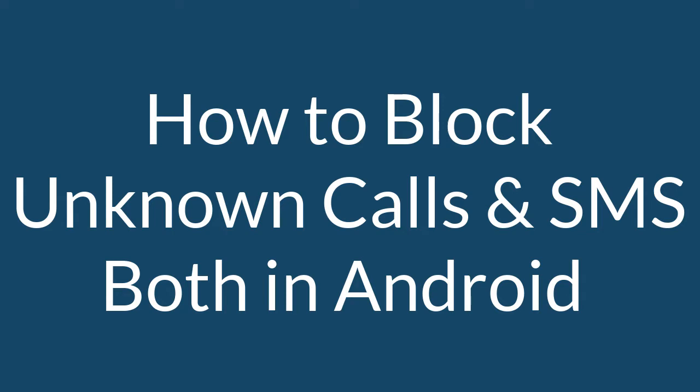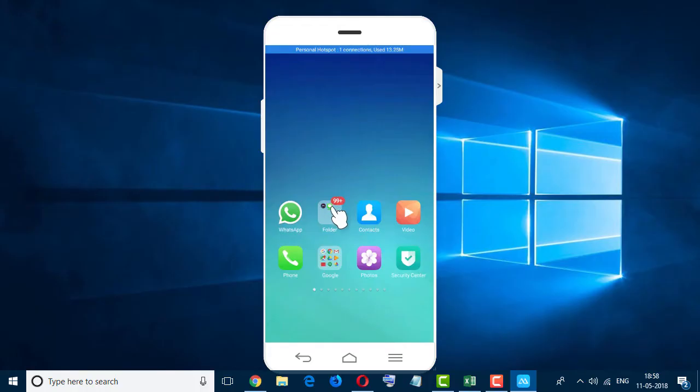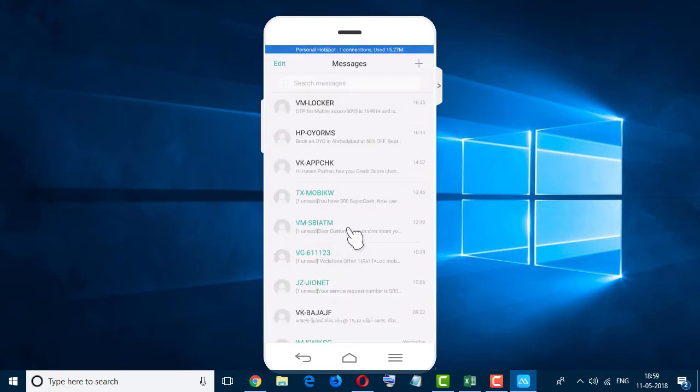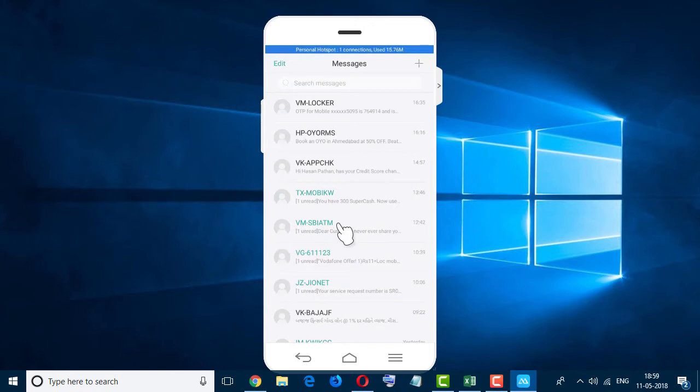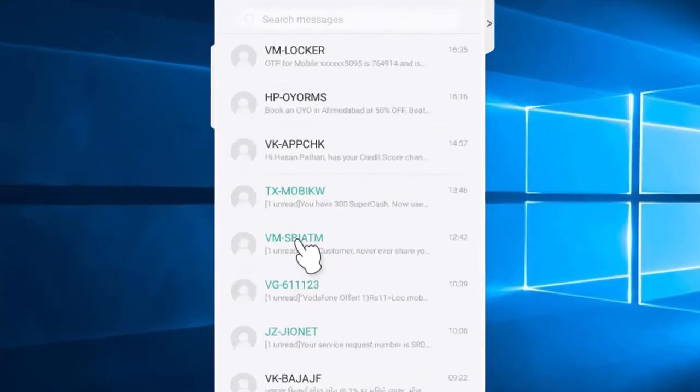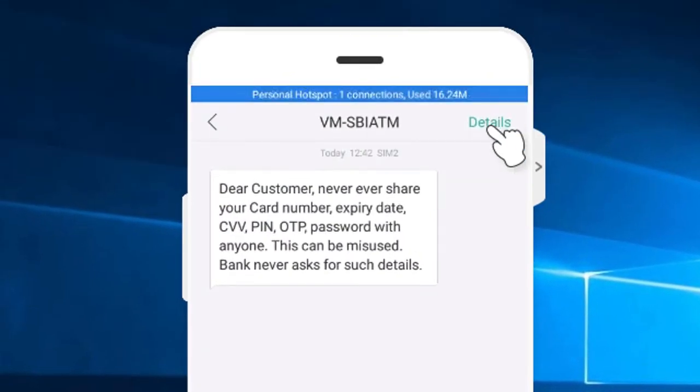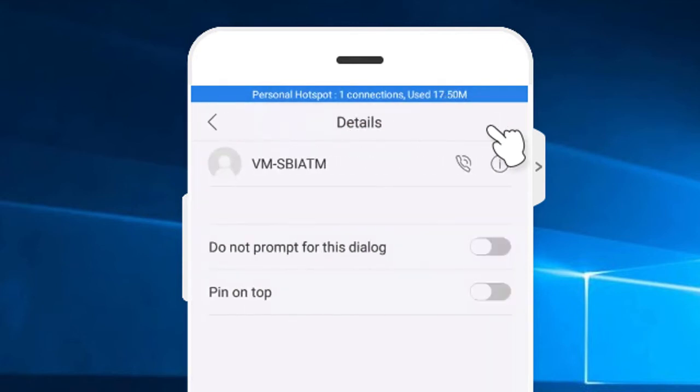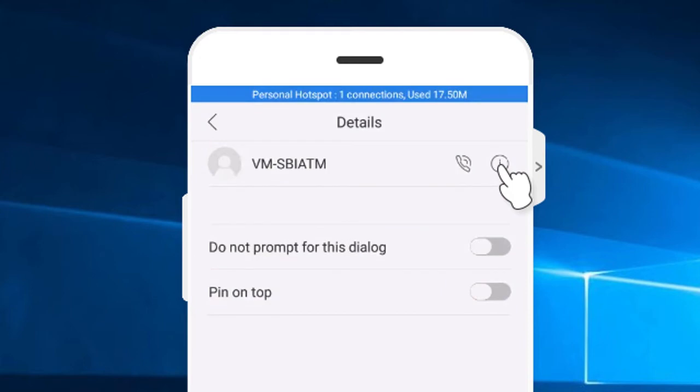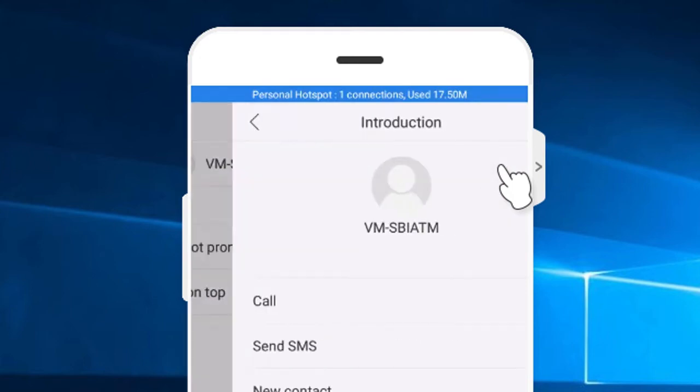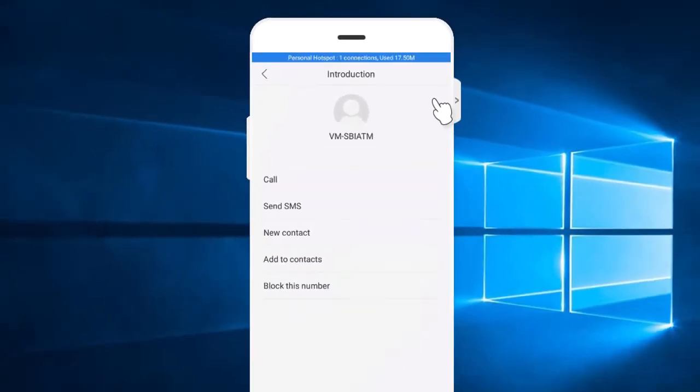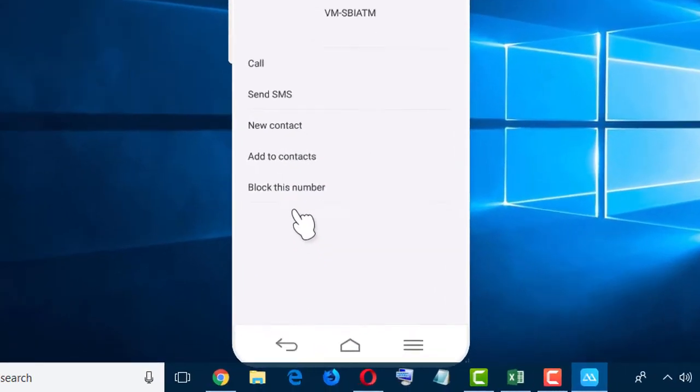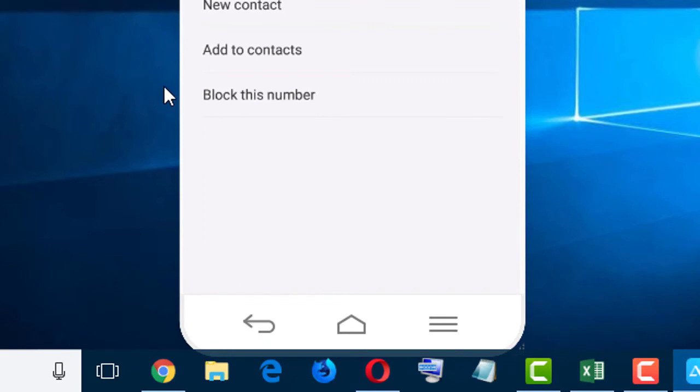So firstly, open the messages app. Now select any number which you want to block. I want to block this particular number. Now click on this icon in the last option.